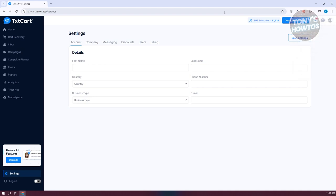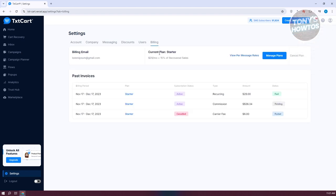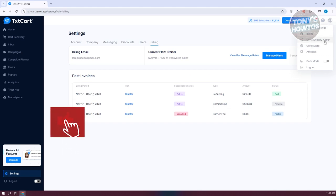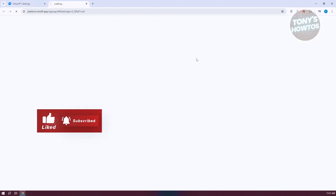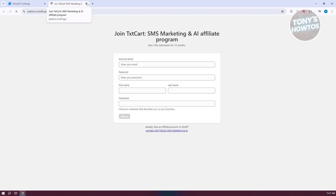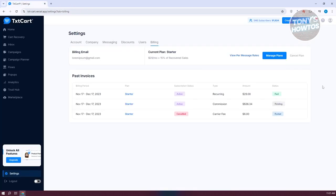You can also access Account Settings from the top right, which redirects to the settings page. From the top right you can also quickly access Billing to manage your plans, go to your Shopify admin, visit your store, or visit Affiliates if you want to sign up as an affiliate.